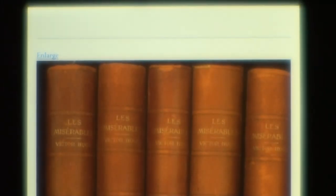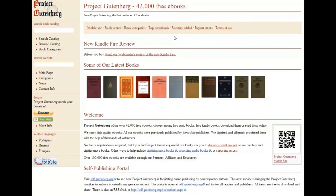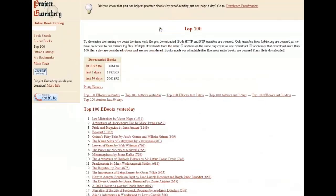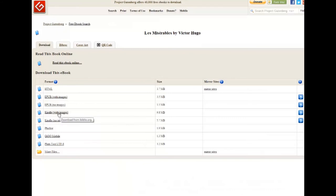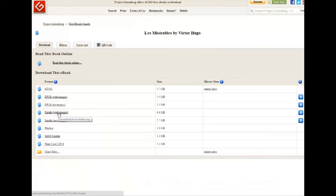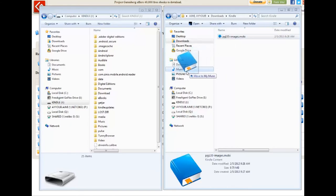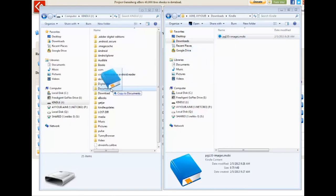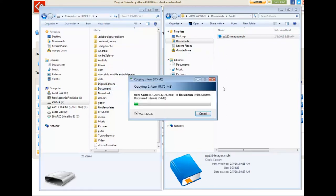Let's move to the computer to download a Mobi format. In this video, I'm downloading Les Misérables from Project Gutenberg website. Once the download is completed, you can use Windows Explorer to drag the e-book from your download folder to your documents folder on your Kindle Fire.